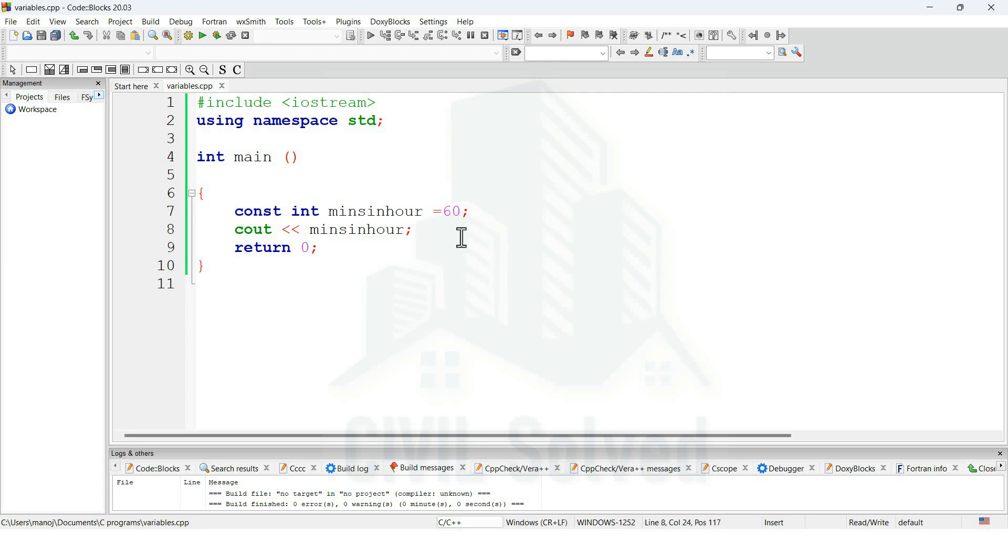So this is all from this video where we have learned about variables and constants. I hope you are understanding the concepts of C++ programming. If you have any question, then you can contact me through the email given in the description. Thank you for watching this video.